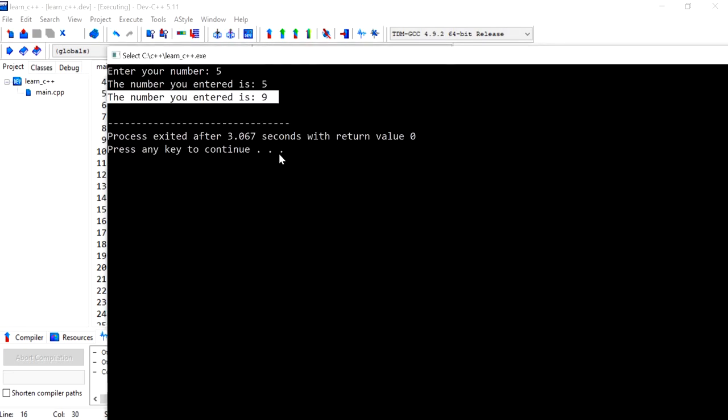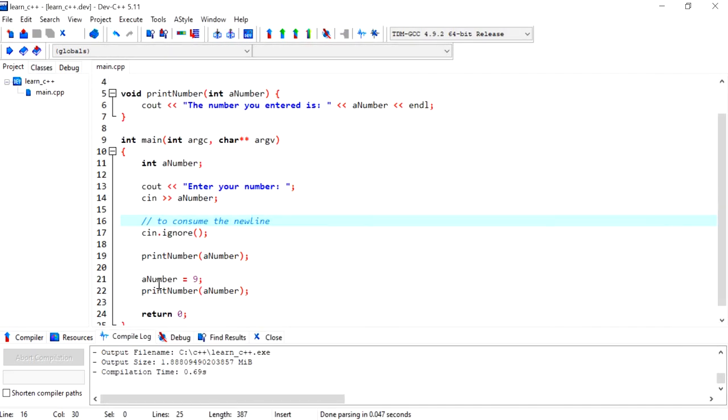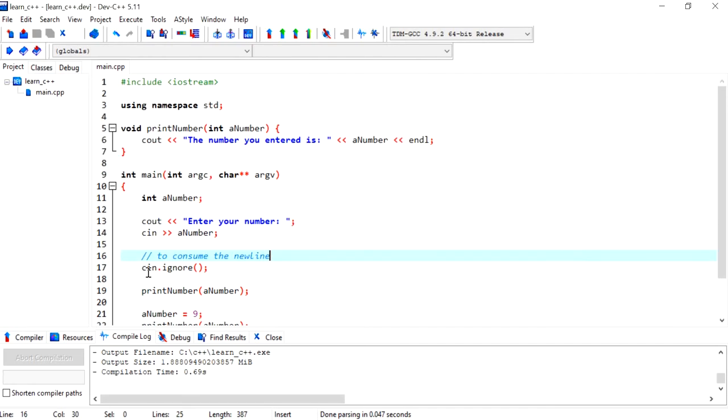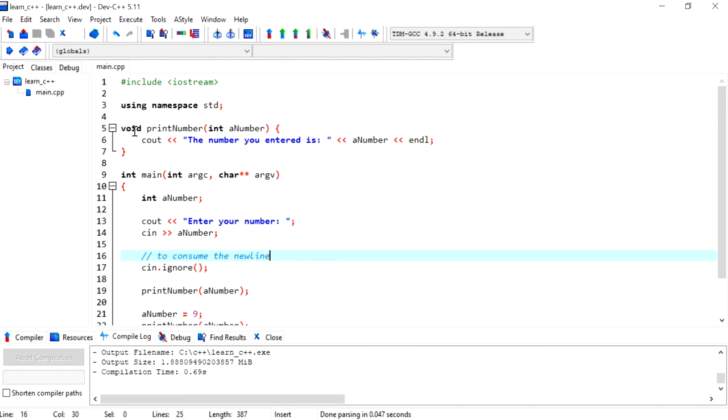You can call this function as many times as you need to in your program, and it makes your life easier. Thank you so much. I'll see you in the next video where I talk about a function that returns a value instead of a void function. Stay tuned.